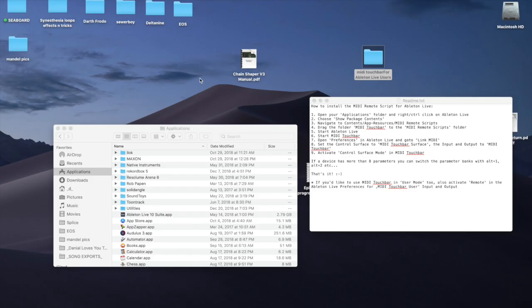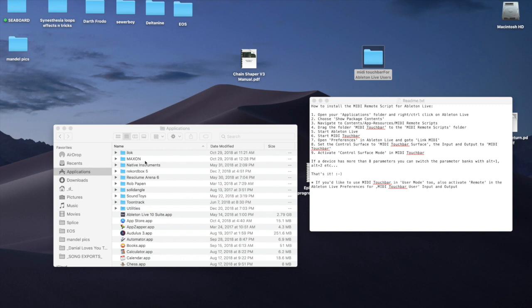All right, so today we're going to be installing the MIDI Touch Bar extension that will allow you to use your MacBook Pro Touch Bar within Ableton Live or Cubase. I'll be doing it for Ableton Live 10 and let's go ahead and get it done.